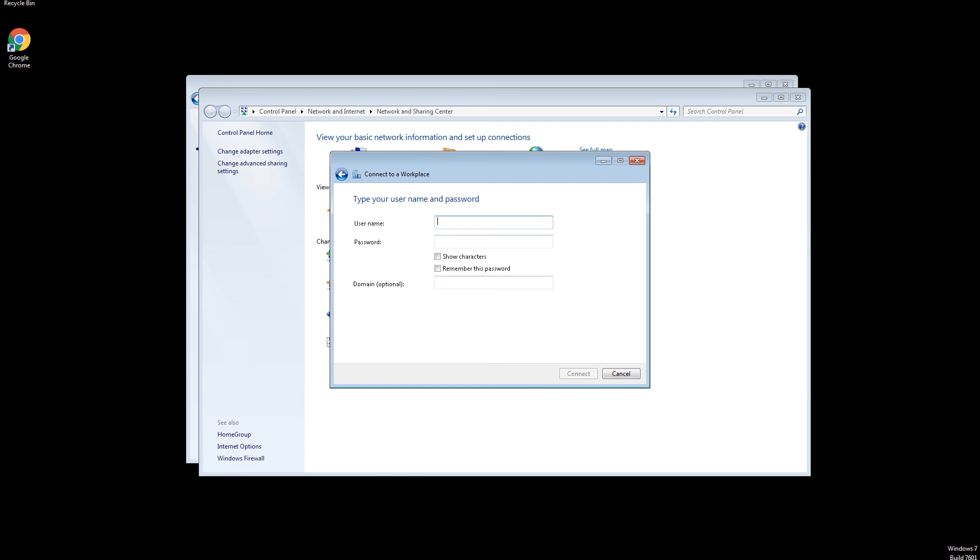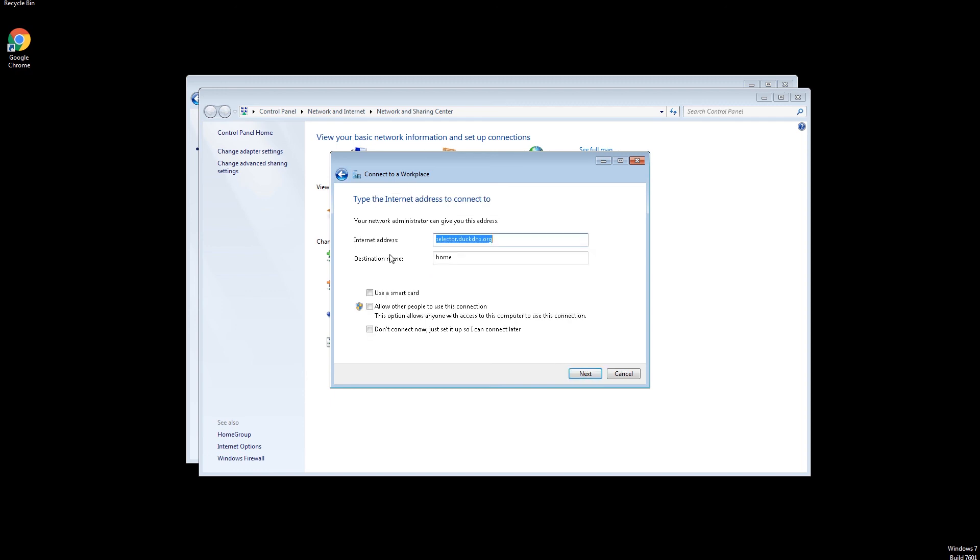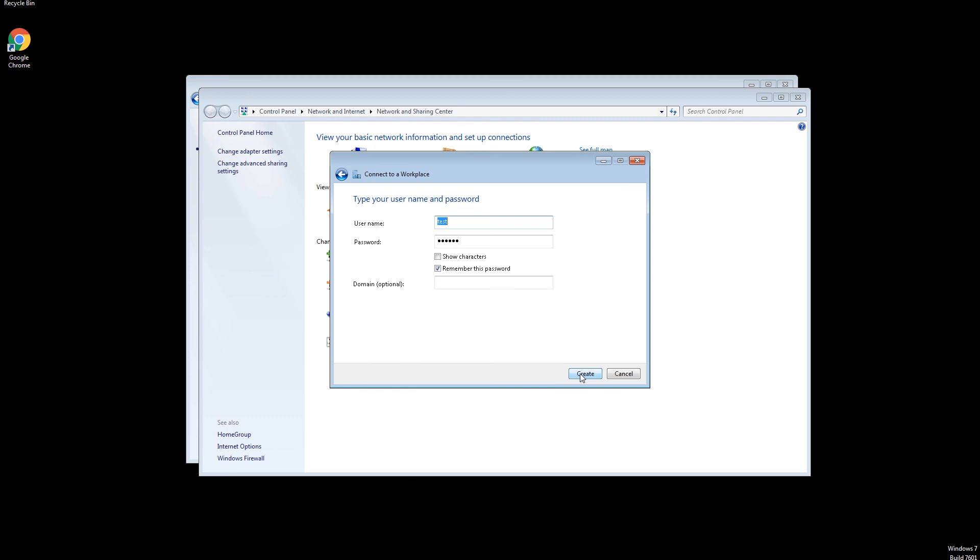Import the server domain. Input the username and password. Remember it. Don't connect now. Create.